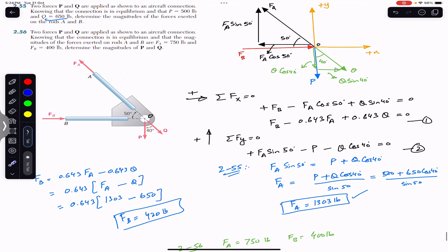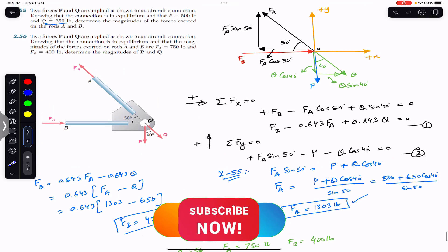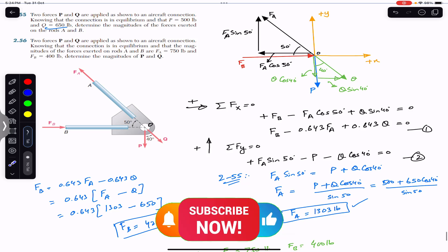I hope this helps your learning. Please subscribe to Engineers Academy for solutions to more problems from Vector Mechanics for Engineers by Beer & Johnston.